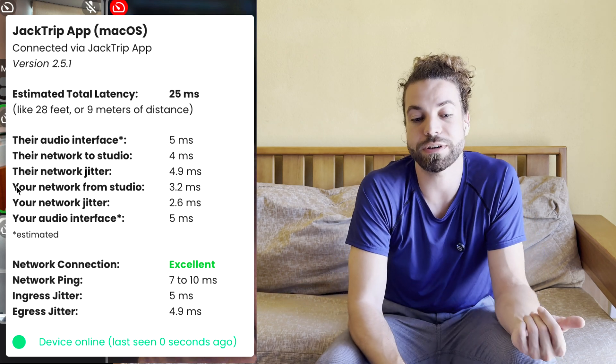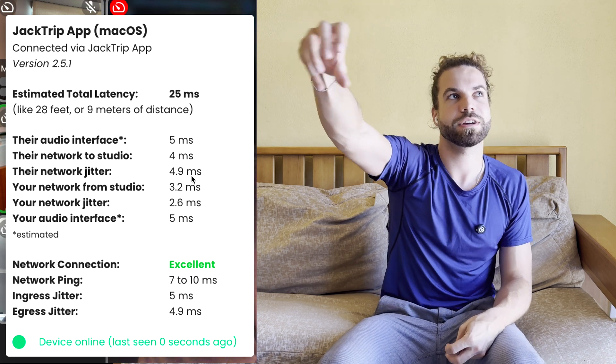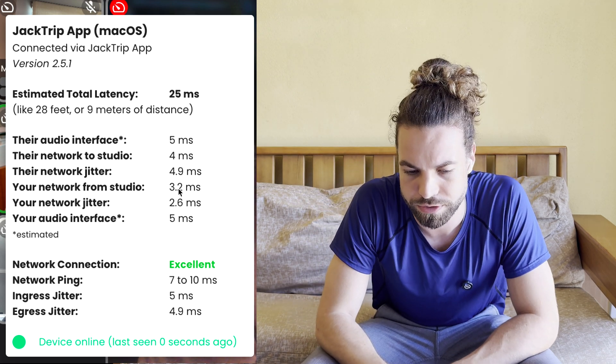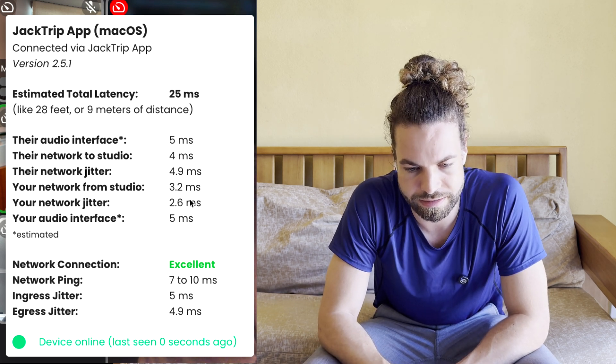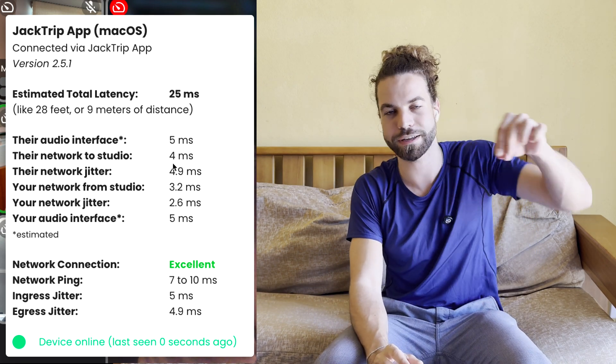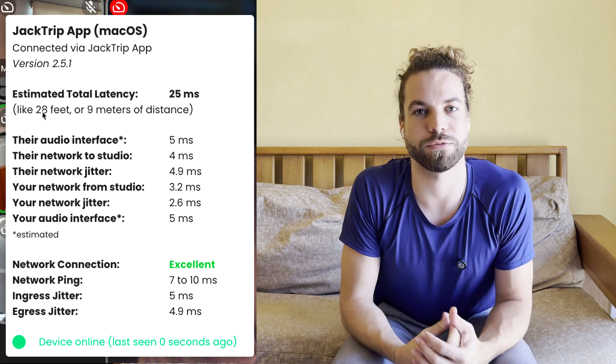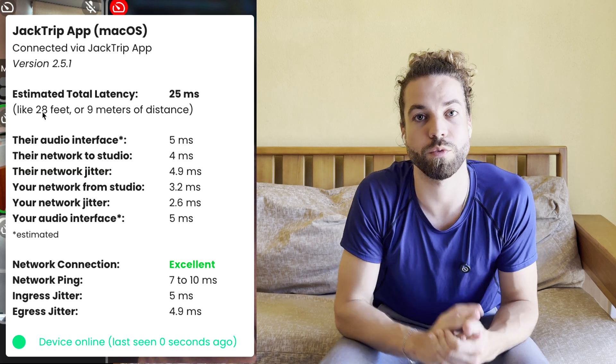It also shows your own network-to-studio connection. The signal going from the studio to me takes another 3.2 milliseconds. I also have network jitter, but less than they have, and my audio interface adds about 5 milliseconds of latency. When you sum up all these individual latency components, we give you the estimated total latency of 25 milliseconds — that's kind of like somebody standing 28 feet away from you. This gives you useful information to troubleshoot where things go wrong in the connection if you have a lot of latency.